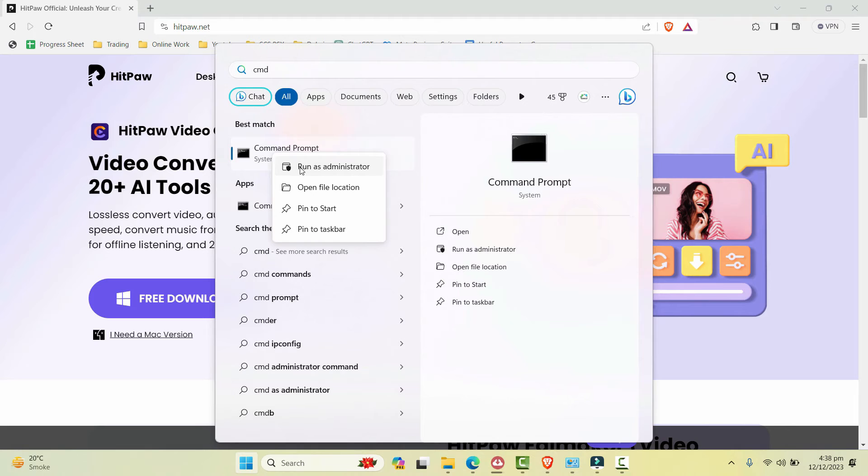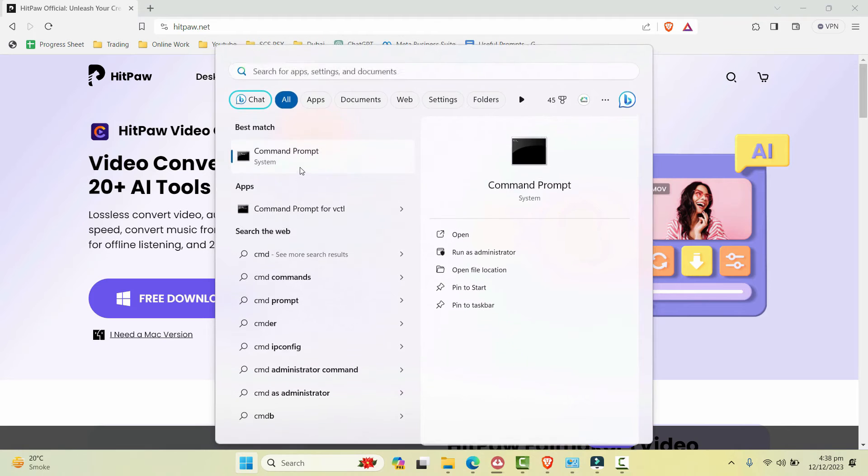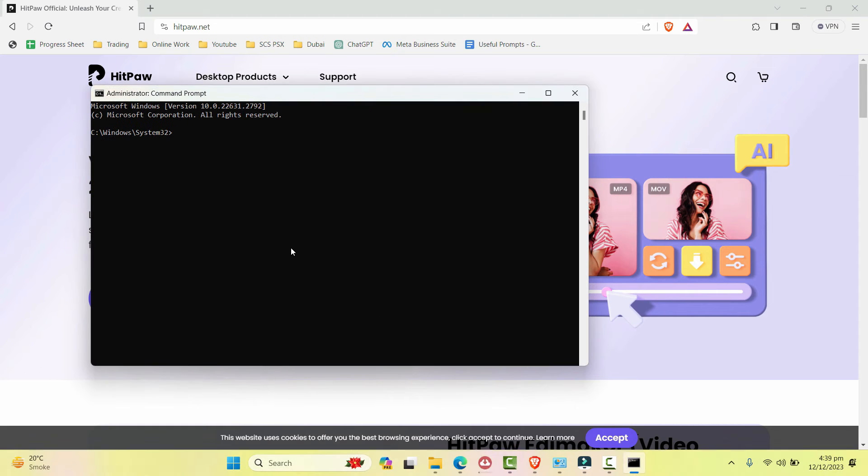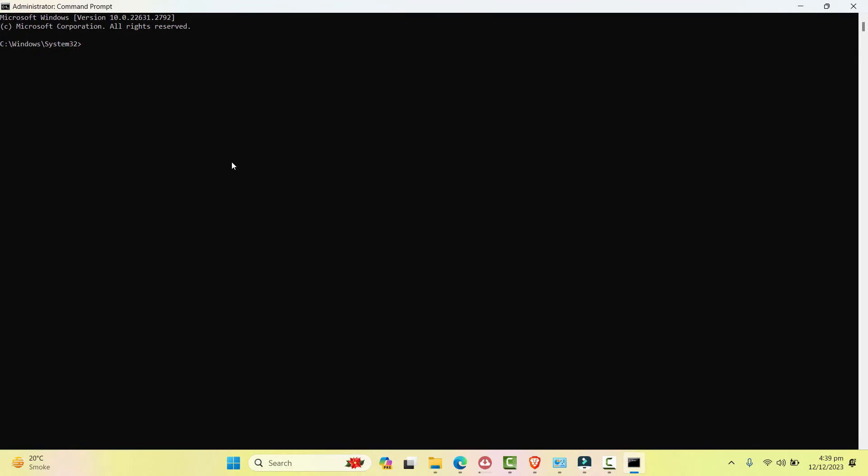So when you write CMD here, right click here and click on run as administrator. So I'll write here something like this and I'll mention this command in the description as well so you can check that out and just copy and paste that, hit enter.